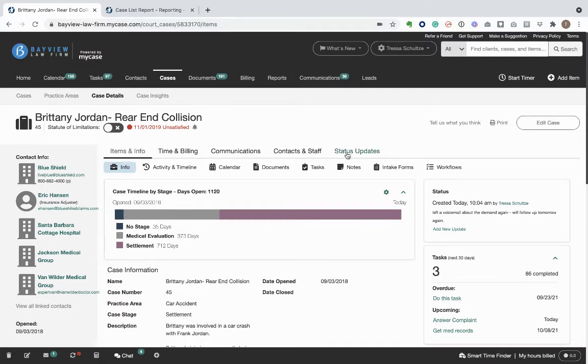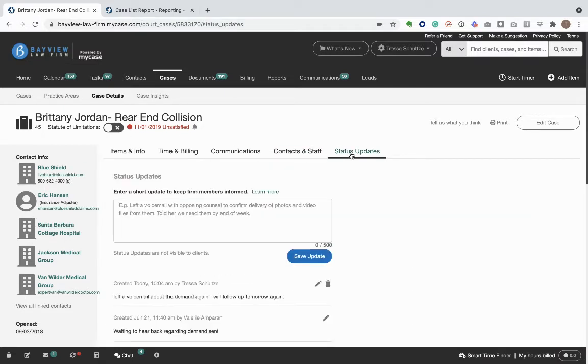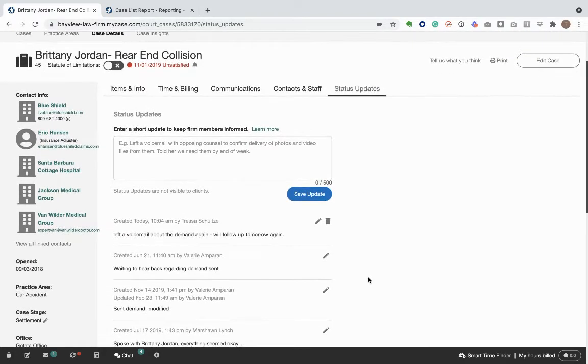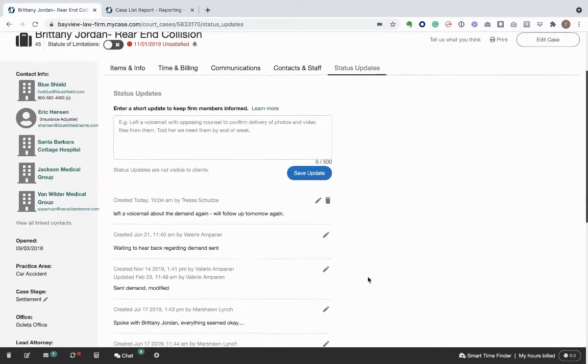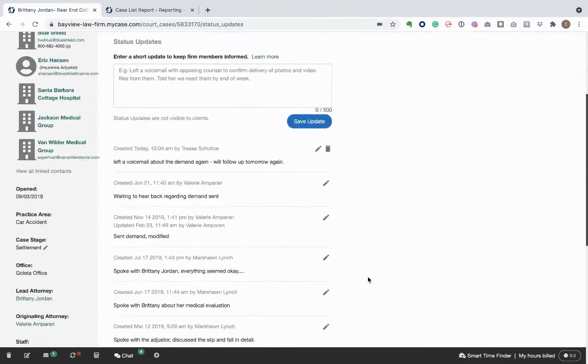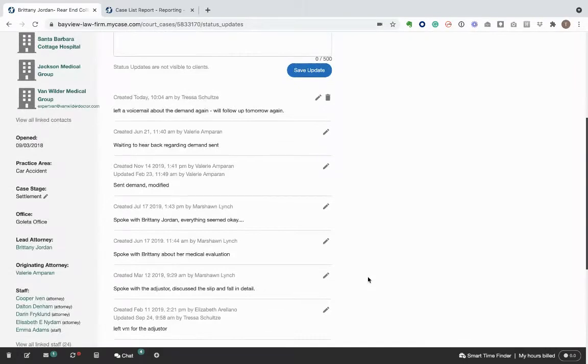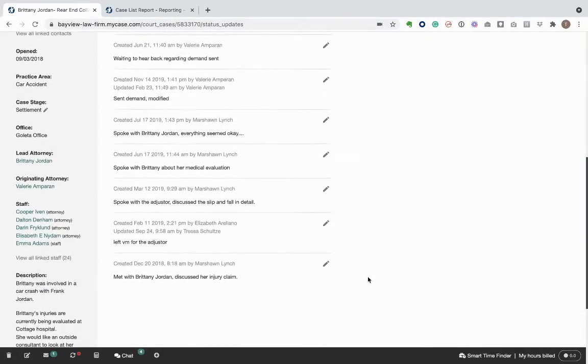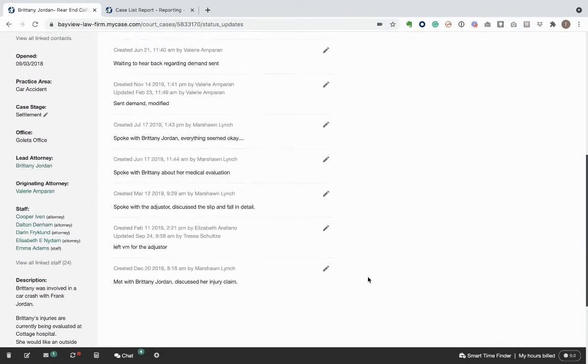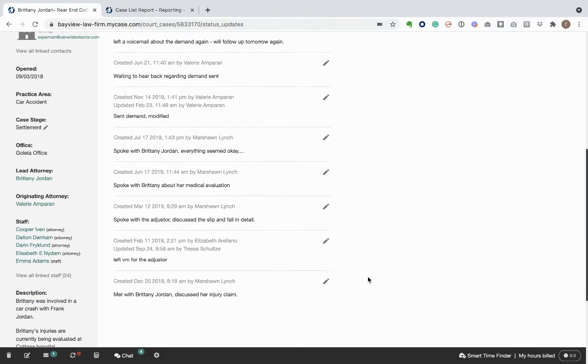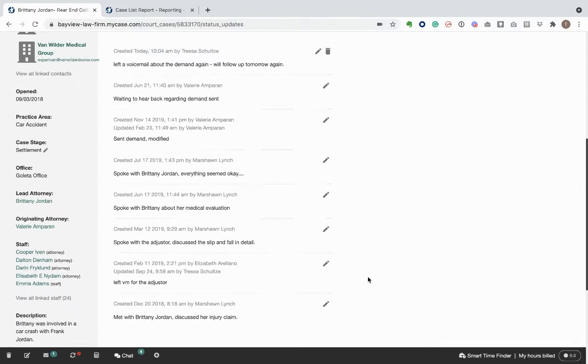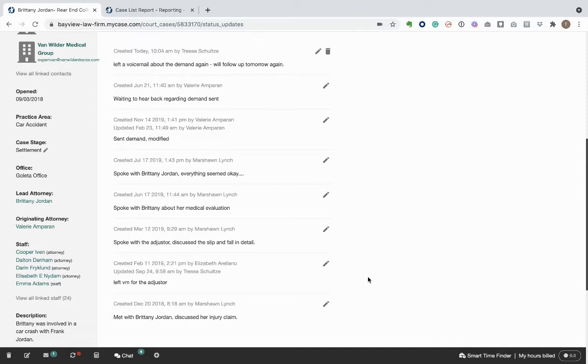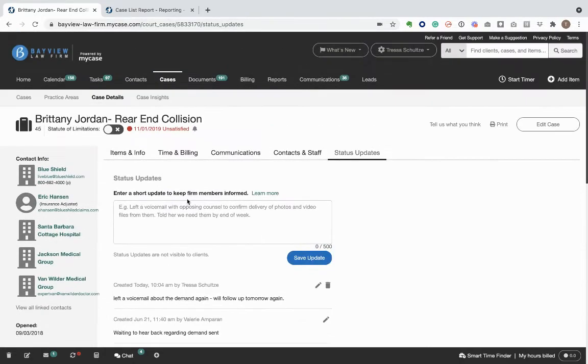Navigate to the status updates tab on the details page for any case. From here, I can see a chronological history of all the status updates made on this case. As you can see, these updates are different than regular notes because they're brief commentary about pending or important information about the case. They're perfect for quick notes on what just happened or what a case may be waiting on, such as a call from a client or a document waiting to be received. Any firm member with access to the case can see these updates to stay on top of its status. Clients cannot see them.